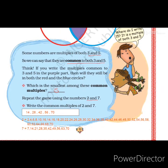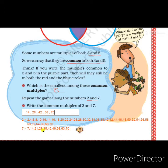Now we write the multiples of 7 — up to the 10th multiple: 7, 14, 21, 28, 35, 42, 49, 56, 63, and 70. These are the multiples of 7. Now we have to find the common multiples of these two numbers.